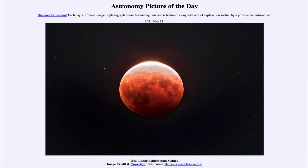Greetings and welcome to the introduction to astronomy. One of the things that I like to do in each of my introductory astronomy classes is to begin the class with the astronomy picture of the day from the NASA website, that is apod.nasa.gov/apod. Today's picture for May the 28th of 2021 is titled Total Lunar Eclipse from Sydney.